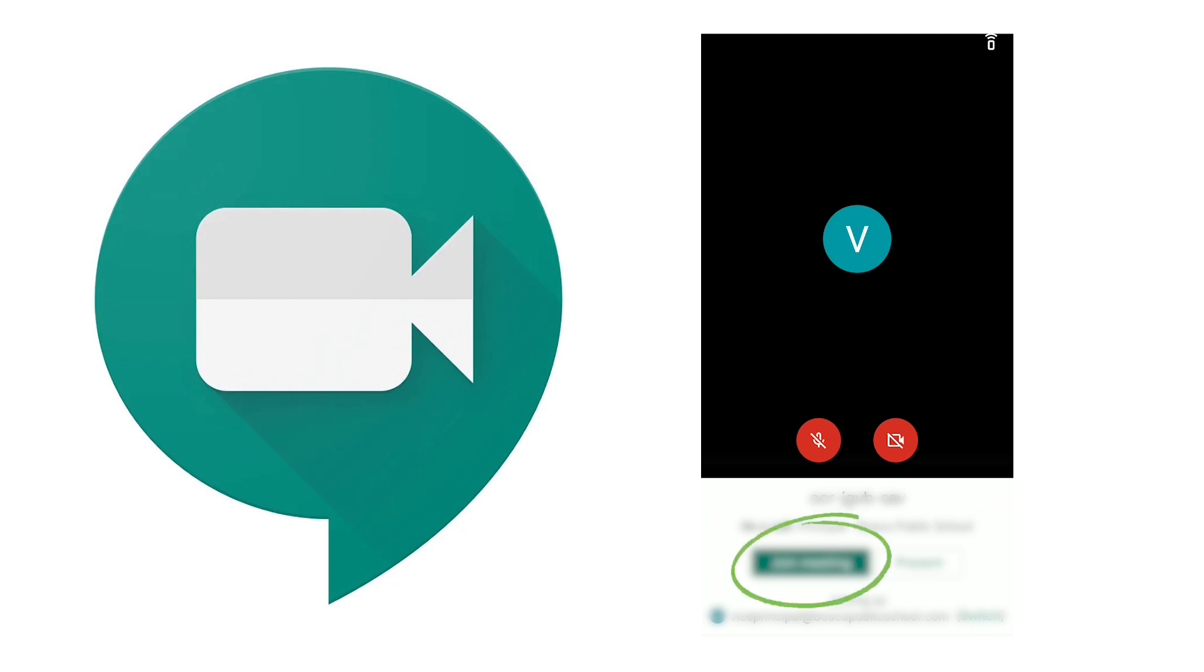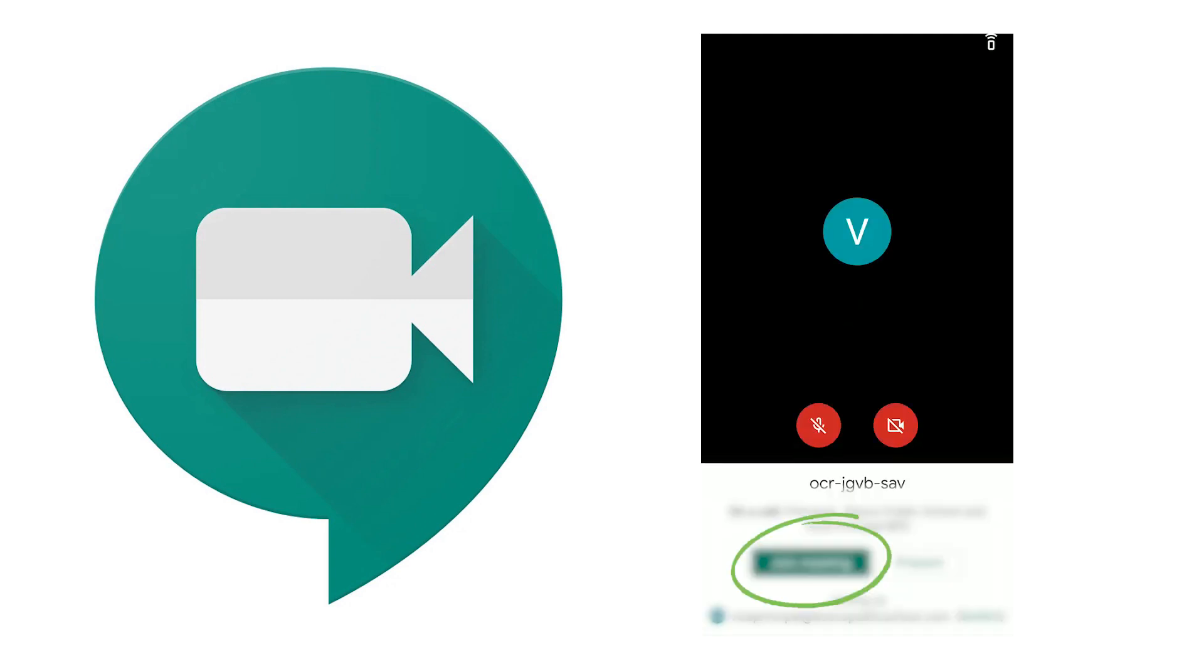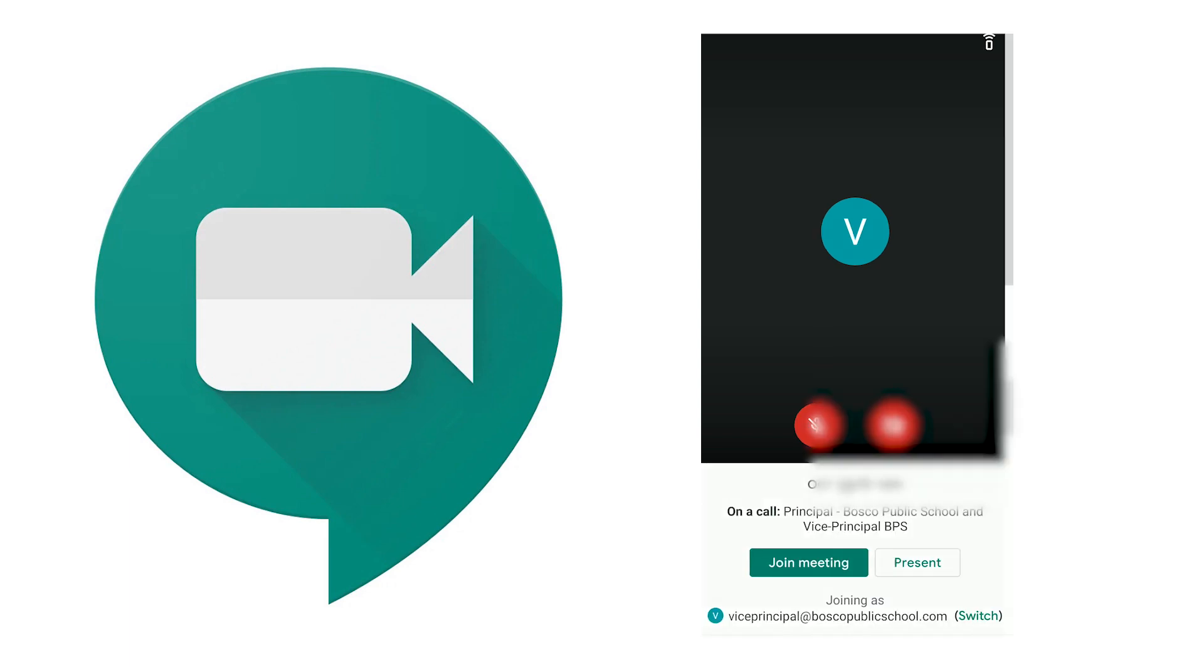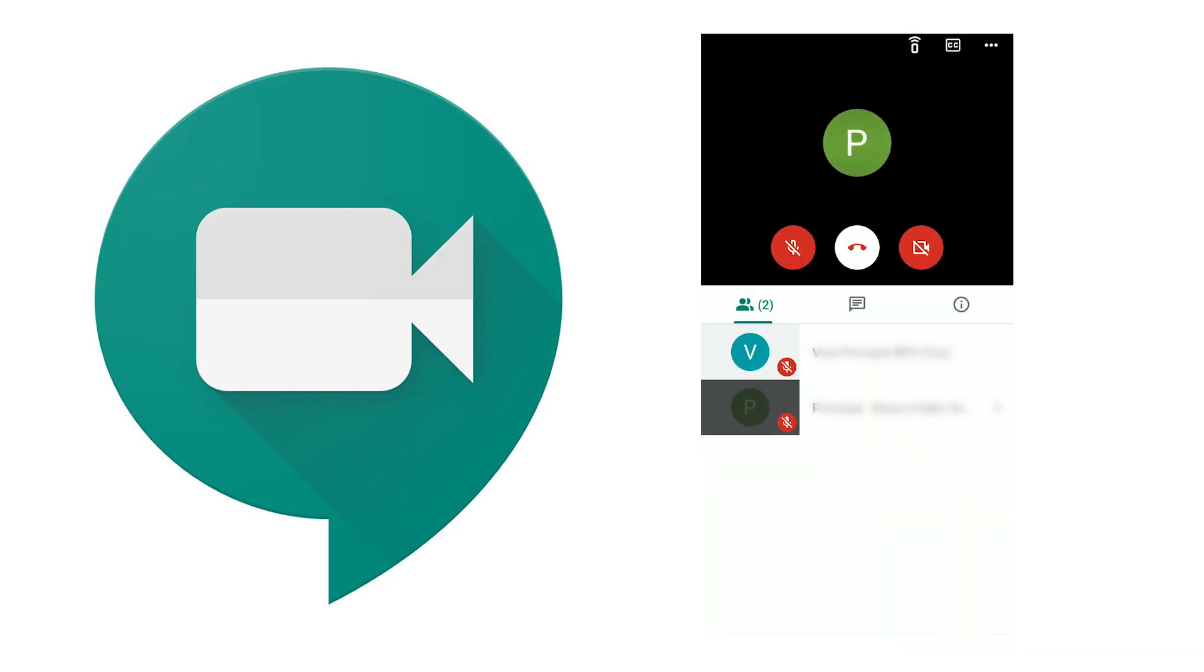Now I have joined the meeting and there are only two people here. Both are me - one host who has logged in from the other device and then me joining in from the mobile app. Now this is how it would look.